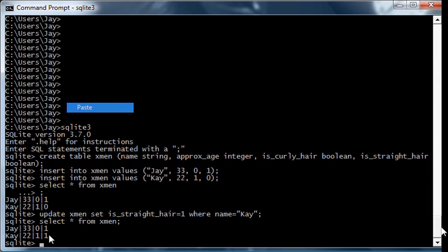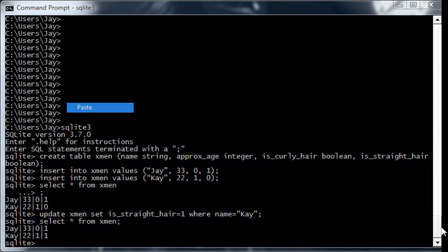And the reason is, the is straight hair attribute, for it to be true, it depends on the is curly hair attribute being false. In real life, they both can't be true and they both can't be false, unless you have somebody who's bald, but that's beyond the scope of this video.